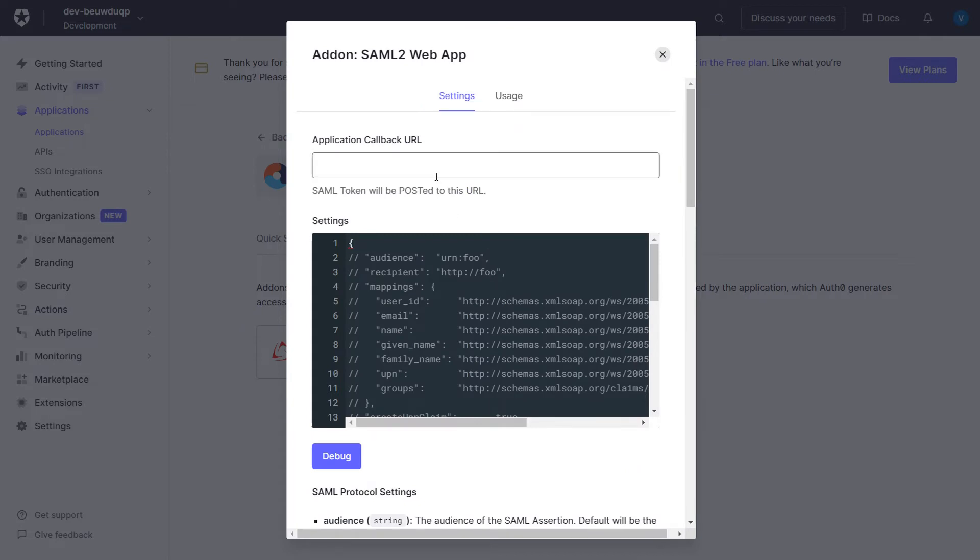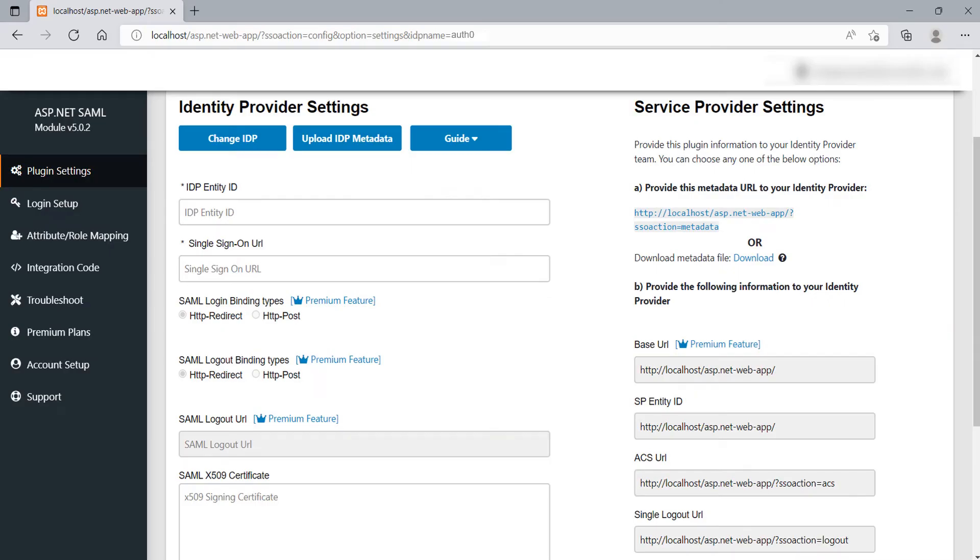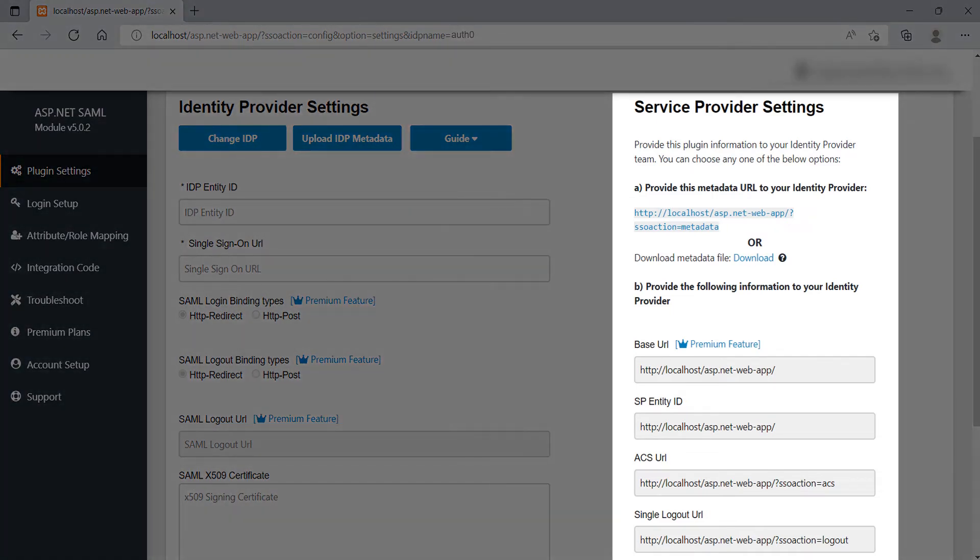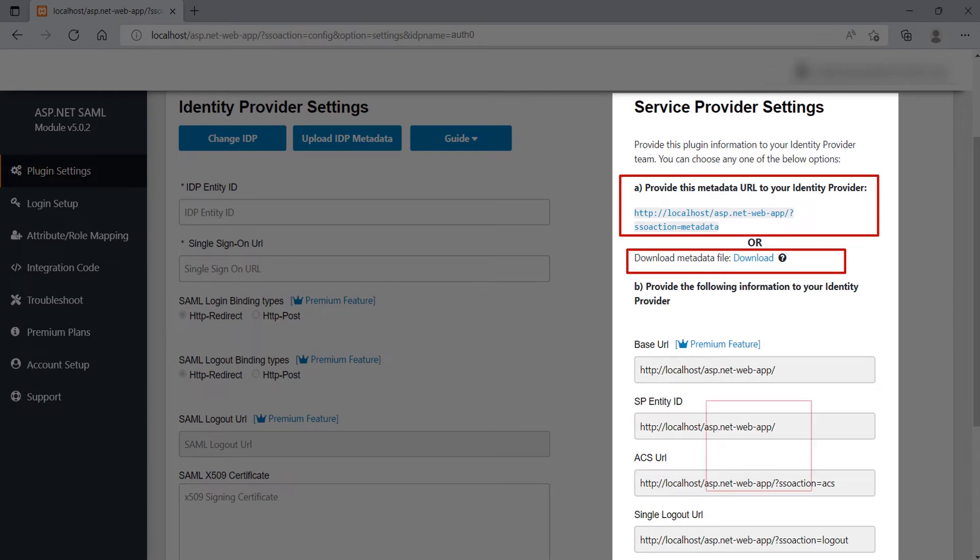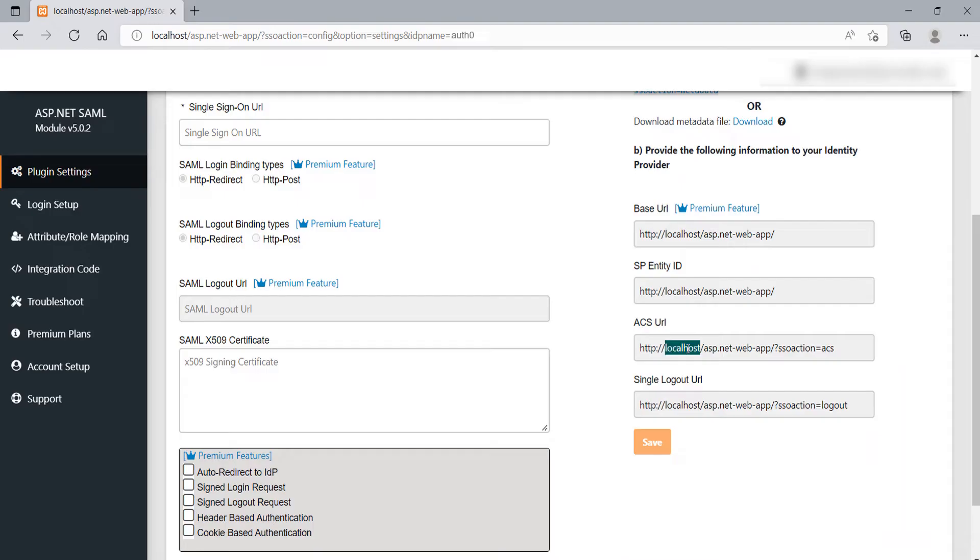Here, you need to fill up the Application Callback URL, Audience and Recipient which you will get from the SP metadata. For SP metadata go to the ASP.NET SAML module. At the right side of the screen, you will find the Service Provider metadata. You can have three options to provide the metadata to your IDP.